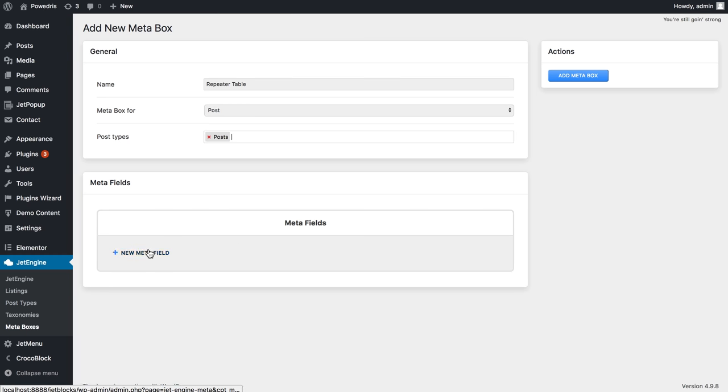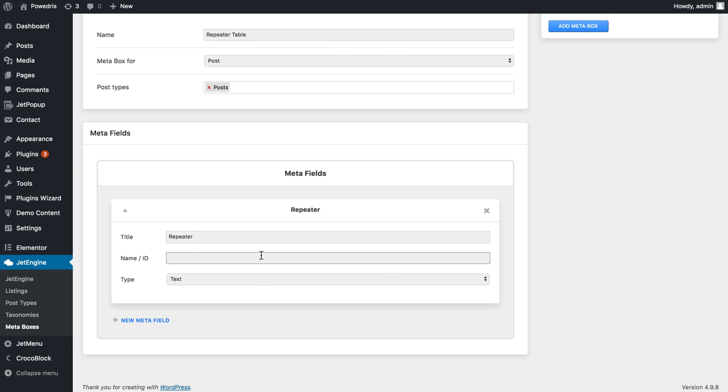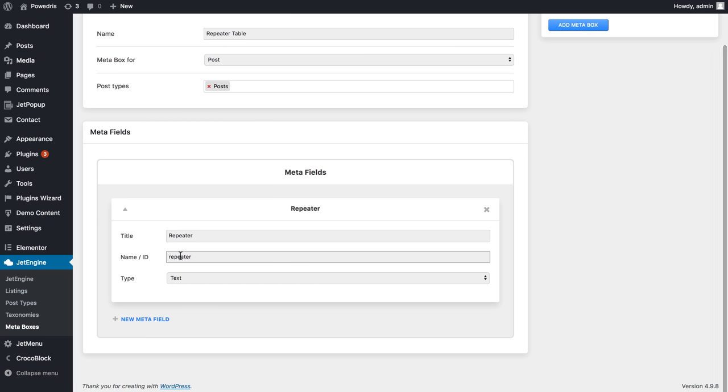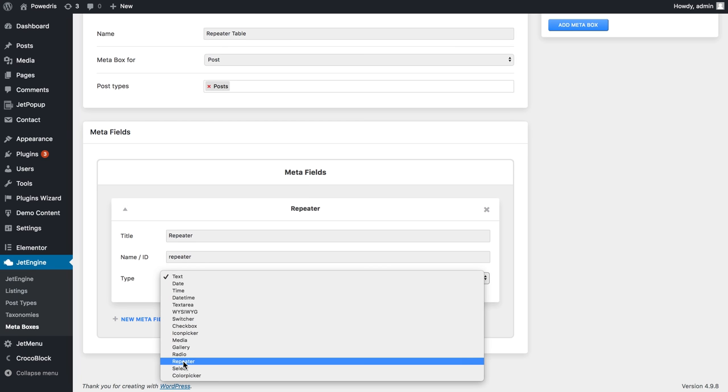Then let's click add new meta field and the title let's call it repeater. The name will be repeater as well and here in the type let's choose a repeater as well.